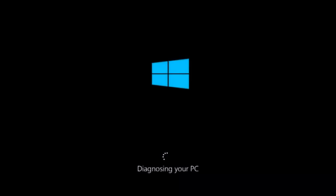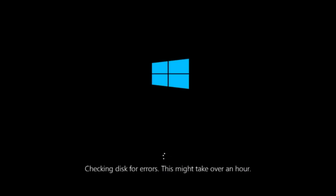This will take a little bit of time to run. This tool is pretty automatic so it should handle most of the work. Once it is done running, restart your computer to see if it can now boot into Windows. If it cannot, I do have one more method we can try.